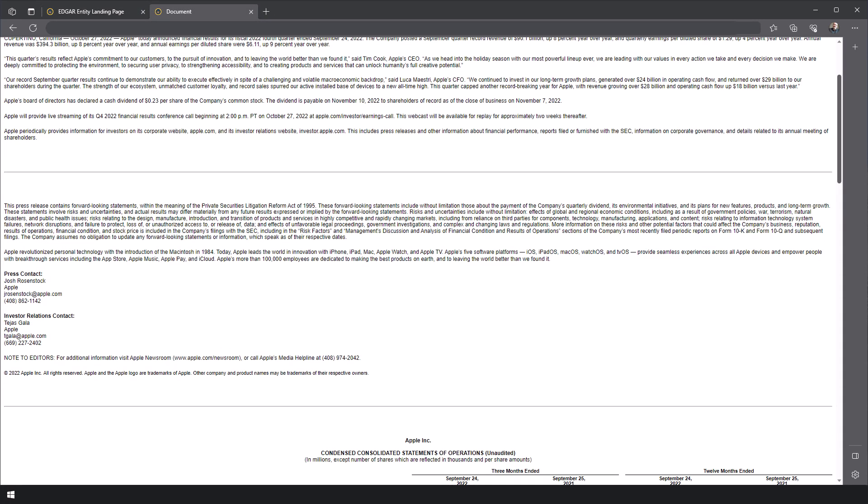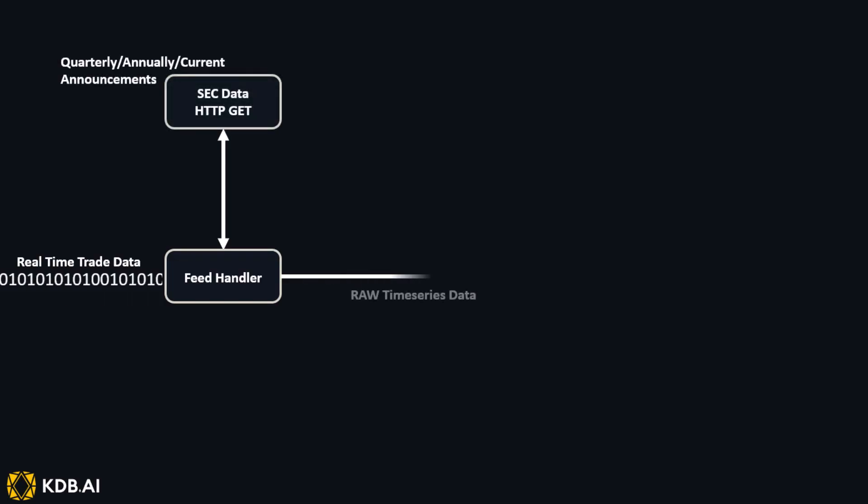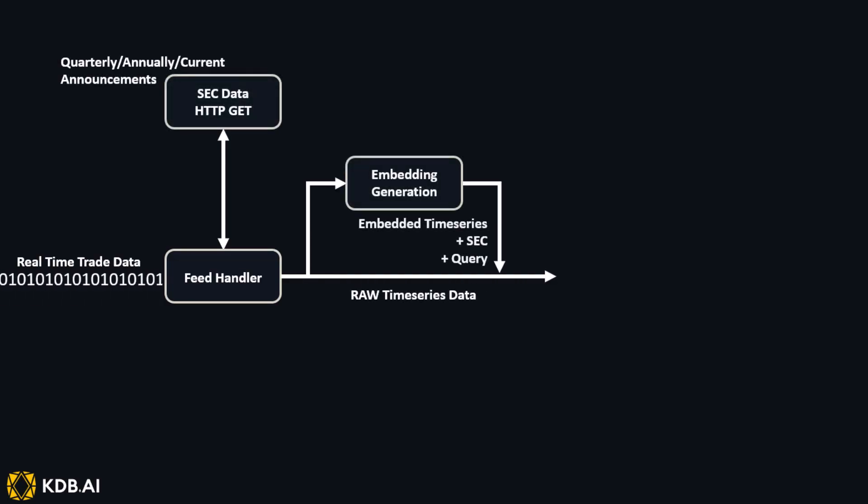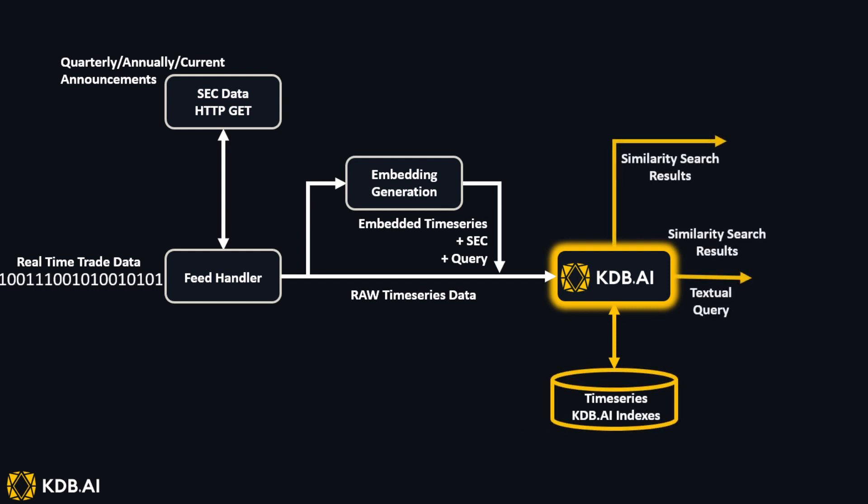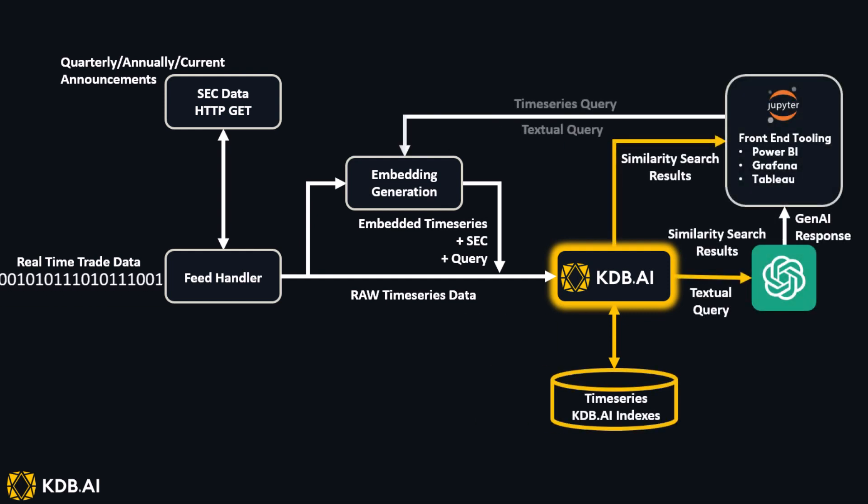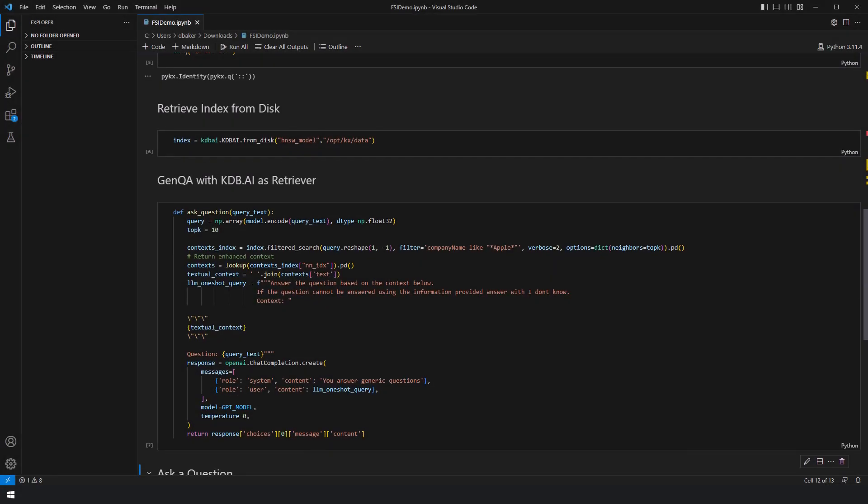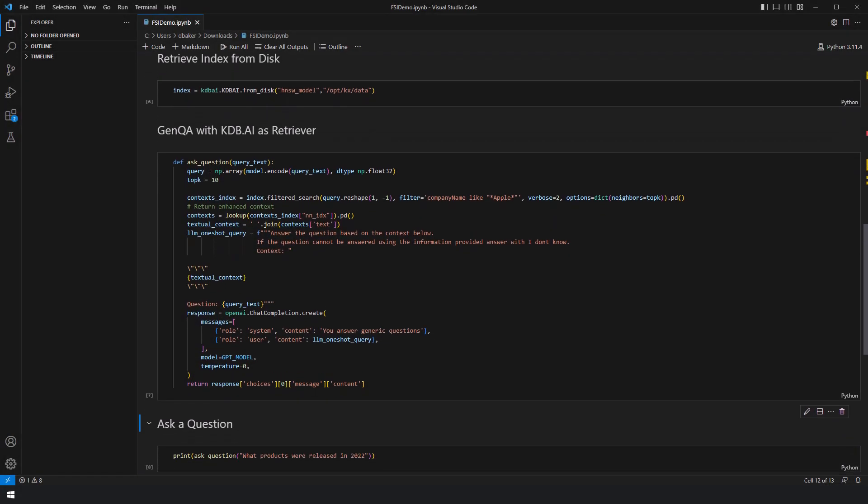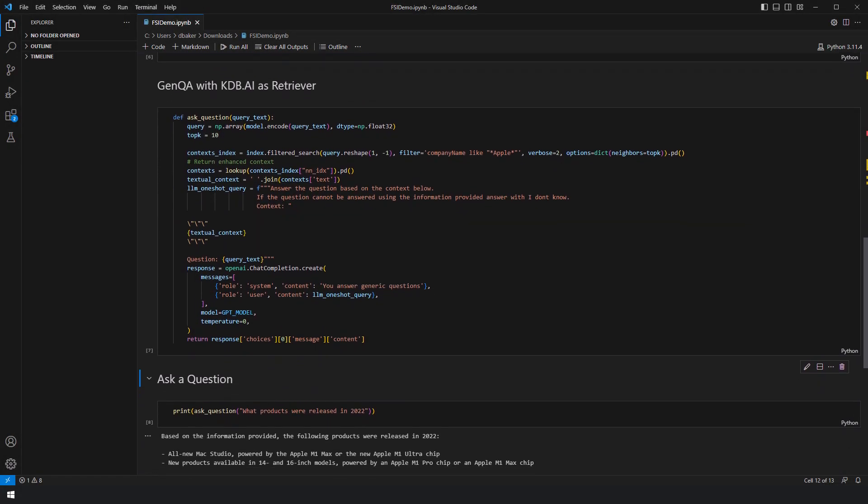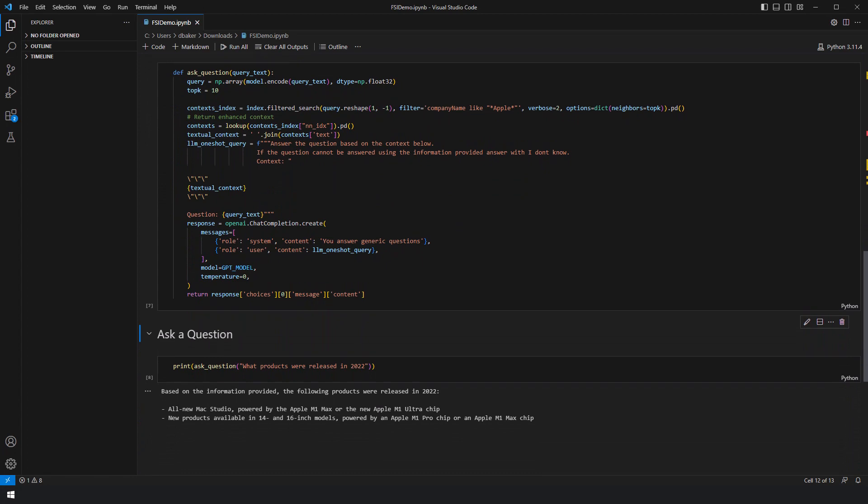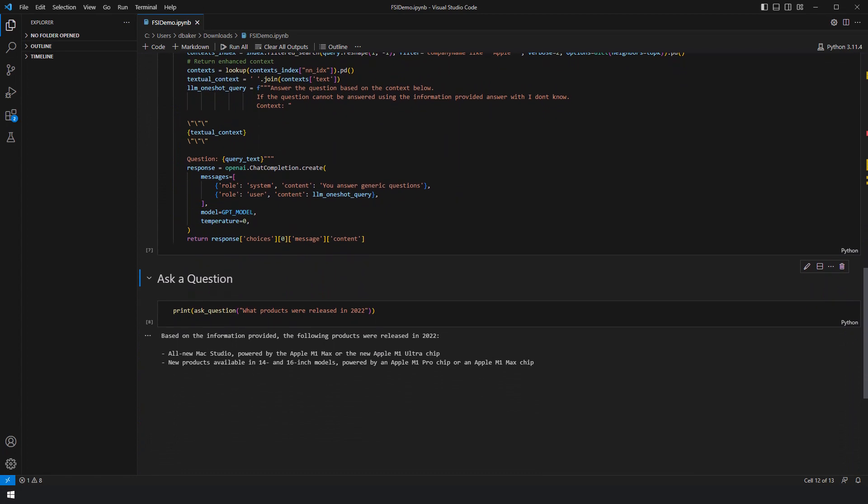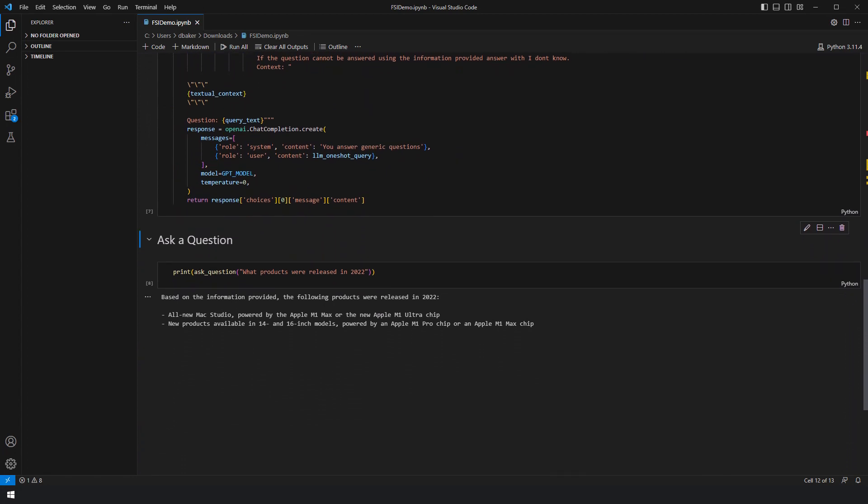But what if there was a better way? In this demo, I'm going to highlight the power of KDB.ai, the industry's only hybrid vector database, offering real-time processing and historical analytic capabilities to supercharge conversational AI across a variety of front-end applications.